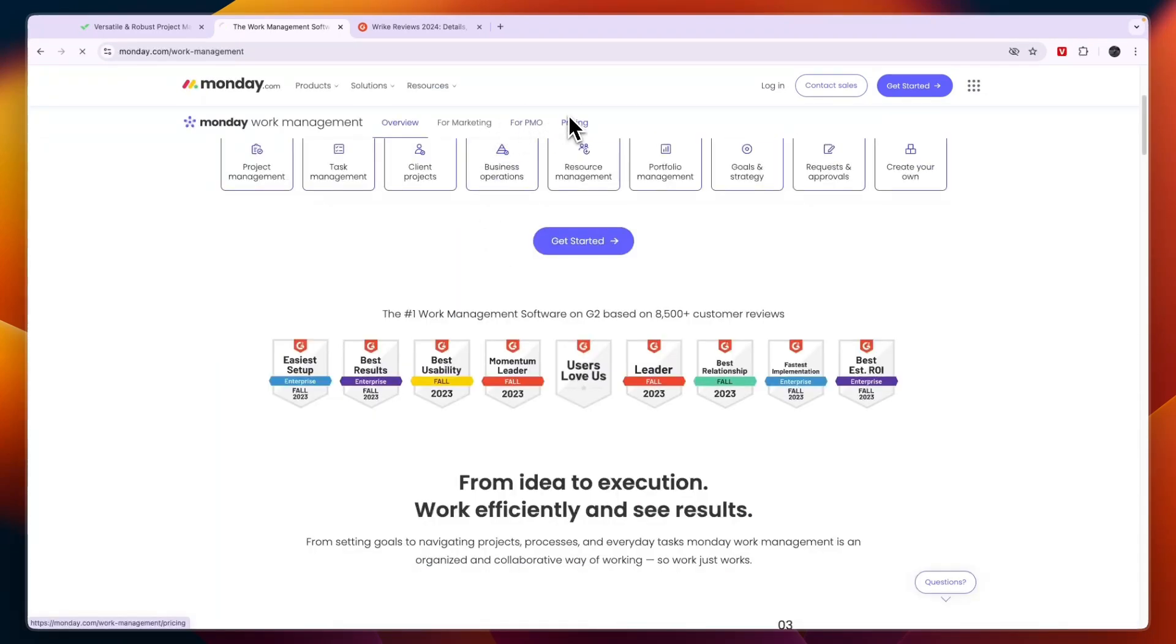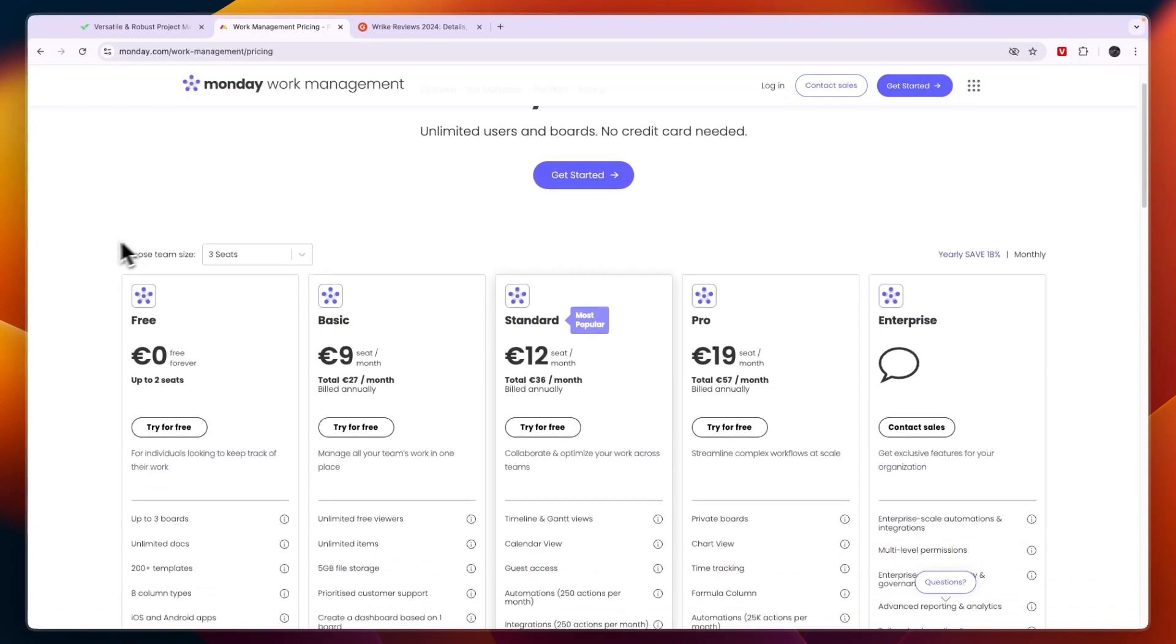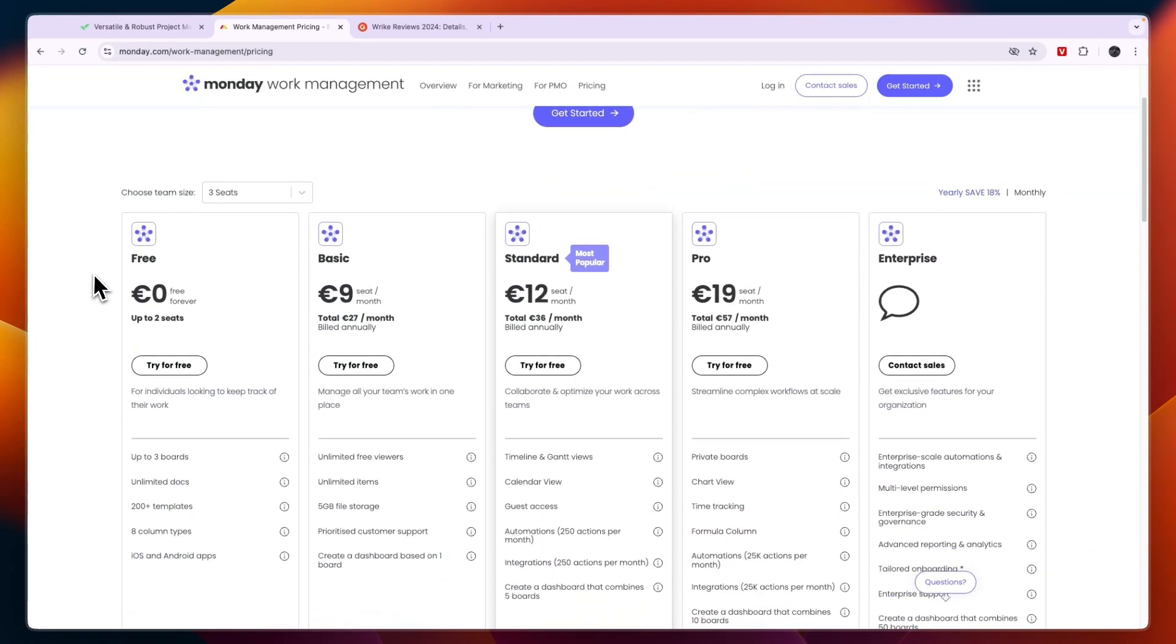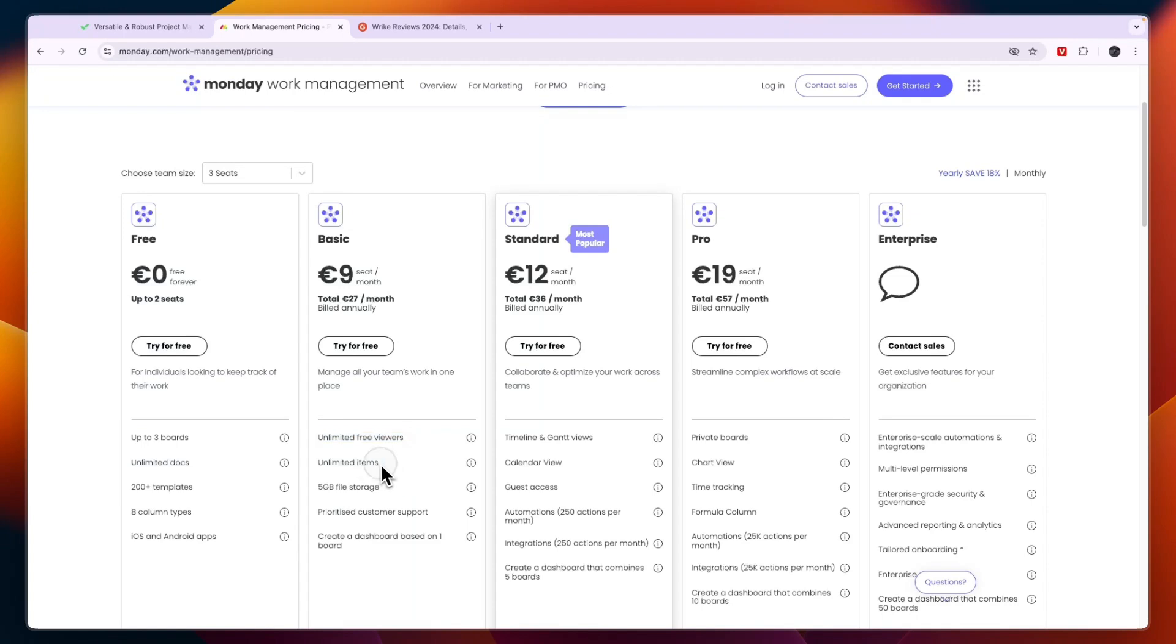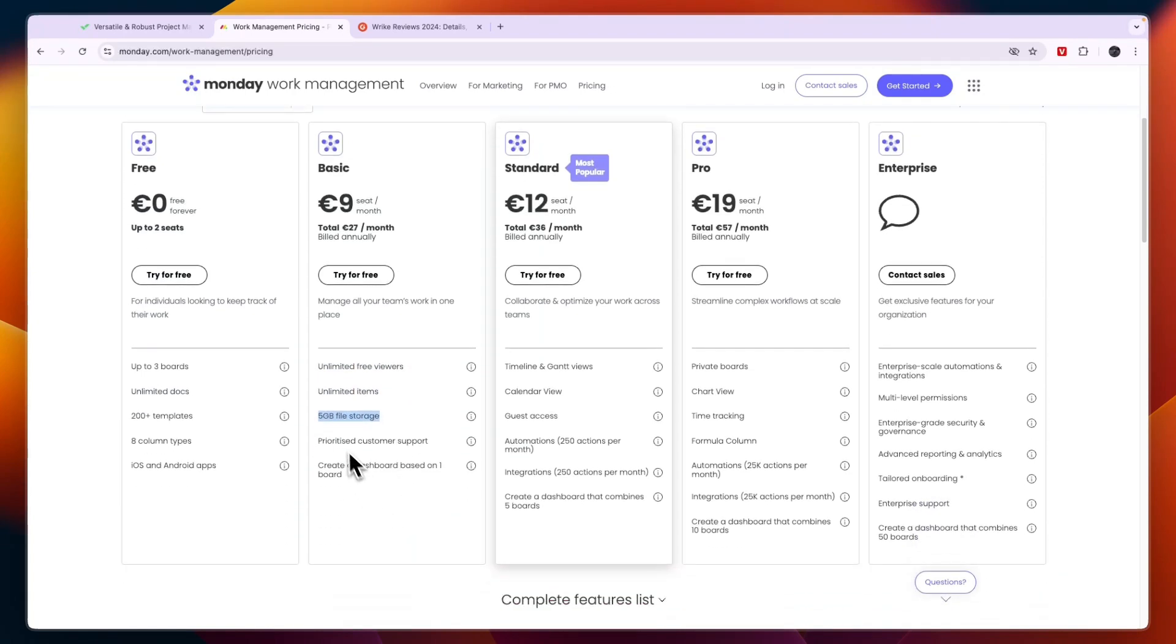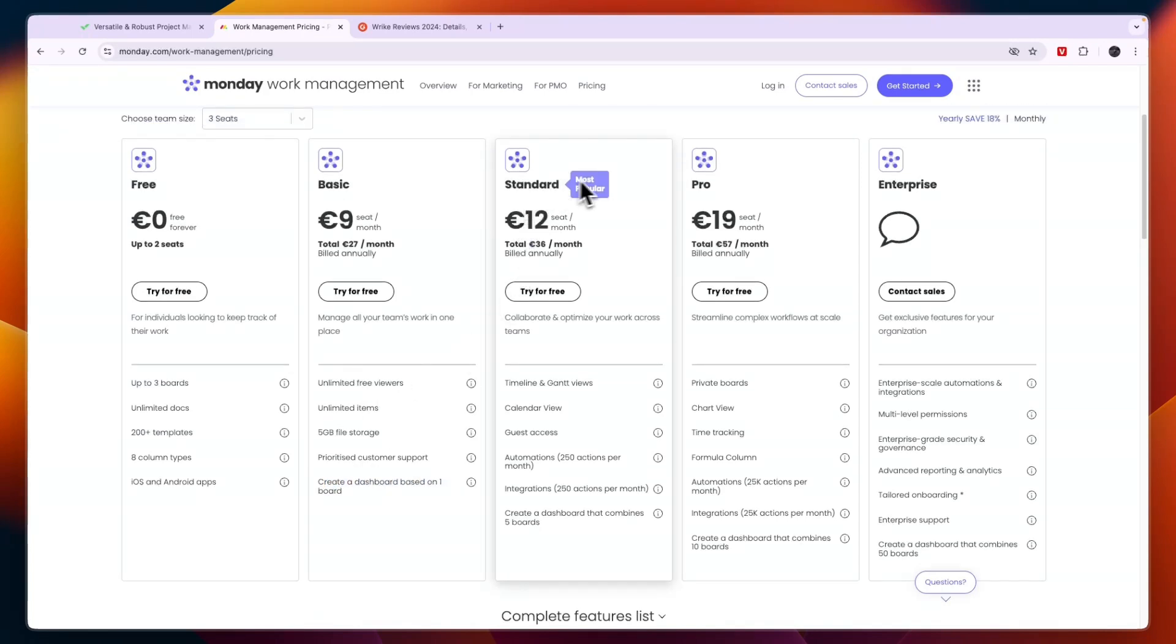Now if you look at their pricing you will see that Monday's project management tool has a free plan available for up to two seats. Then the basic plan will cost nine euros per seat per month and this is for unlimited free viewers, unlimited items, five gigabytes of file storage, prioritized customer support and you can create a dashboard based on one board.